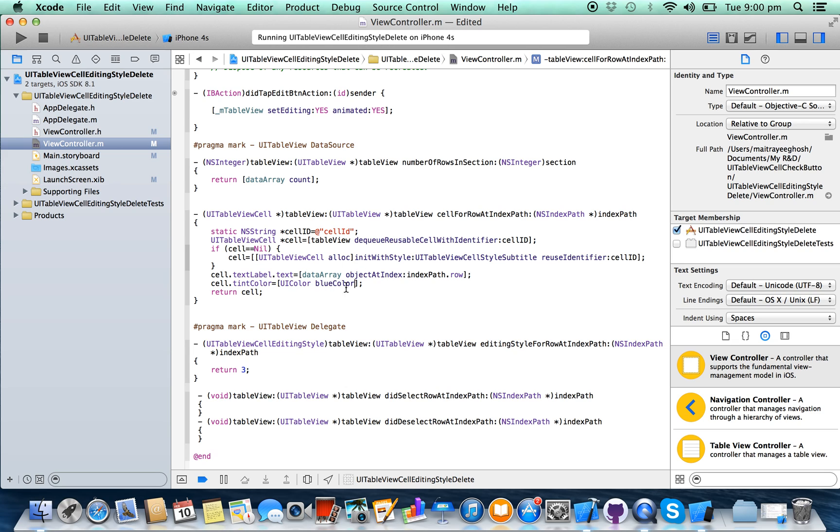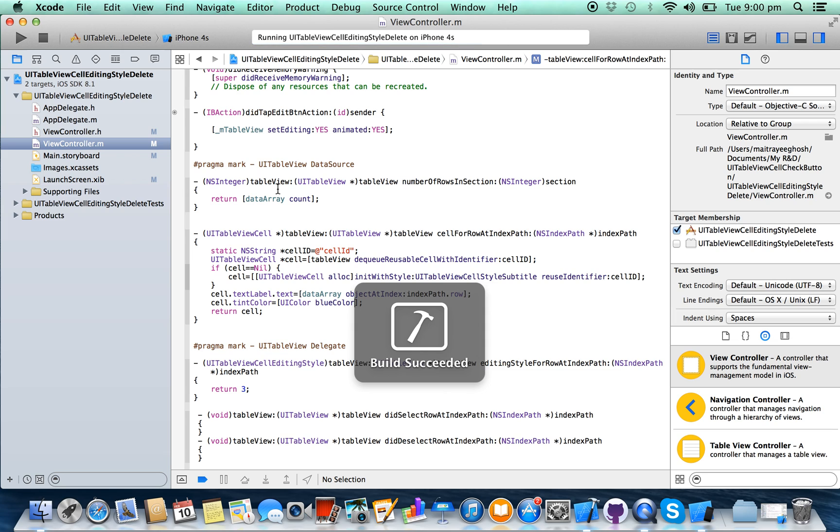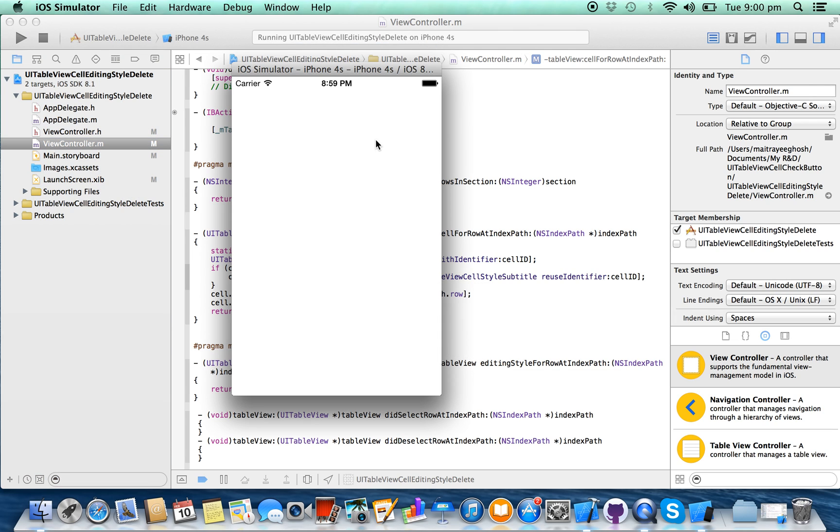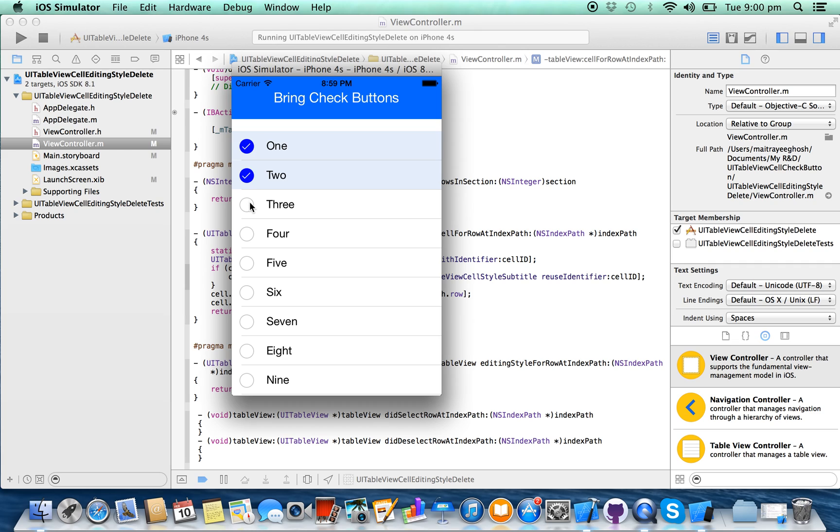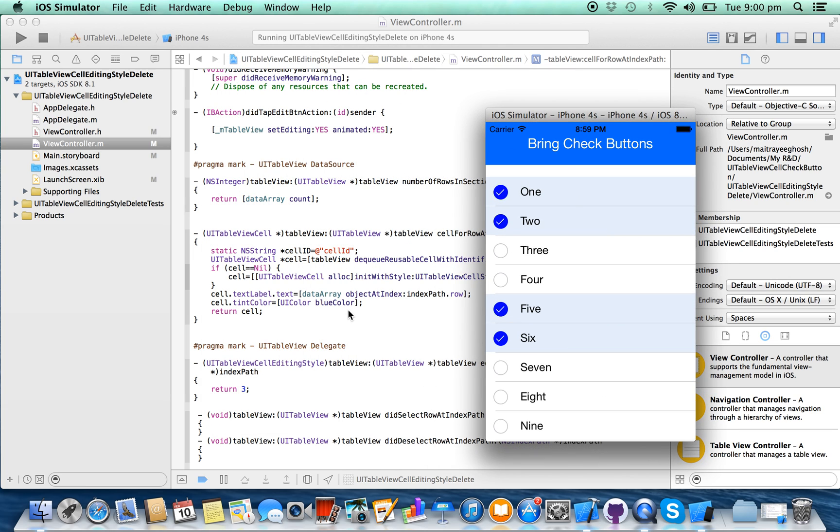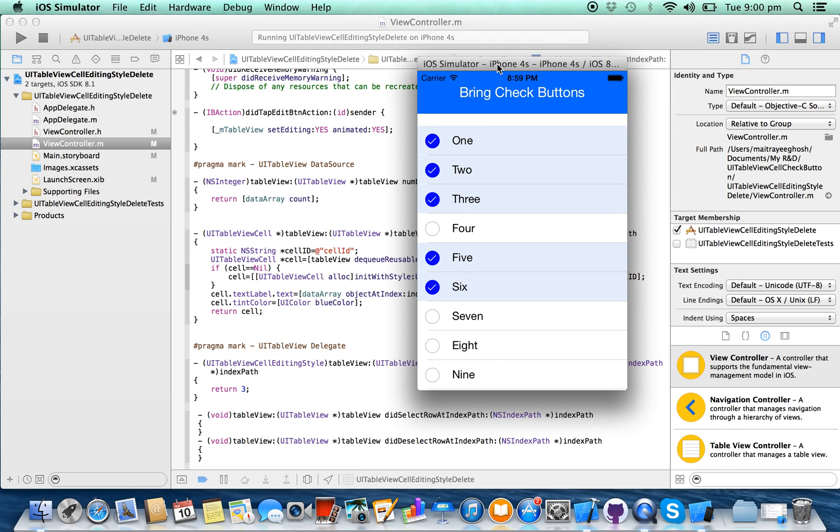Now run the project again. See, this is green, this is blue. You have written here blue color so it's blue. So that's all.